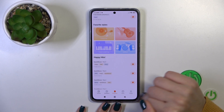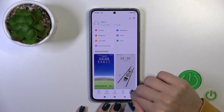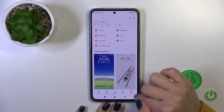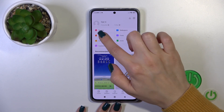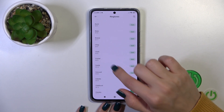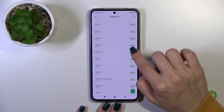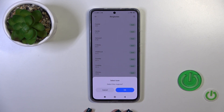You could also use the default sounds. Just switch the ringtone to profile, then tap on ringtones and select one from the available sounds.